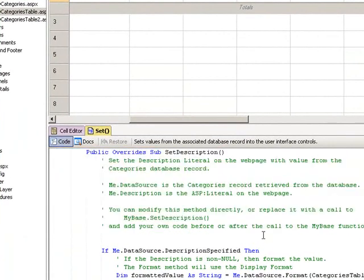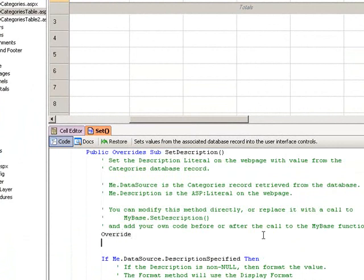all I simply need to do is type my override directly into the screen and you will immediately see that the colour of the tab changes to orange to indicate that I've overridden the default method.